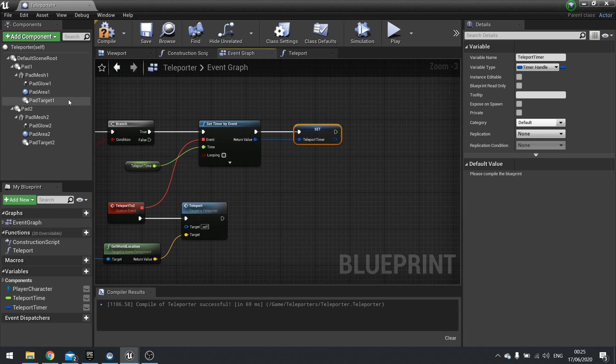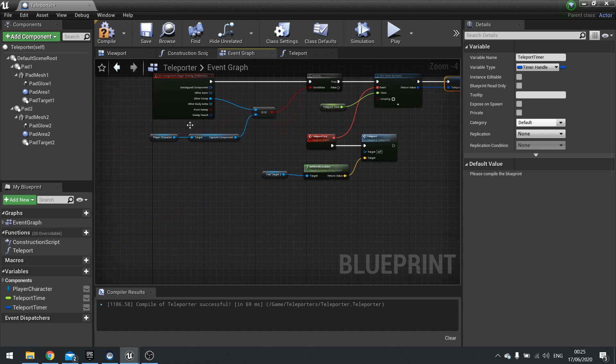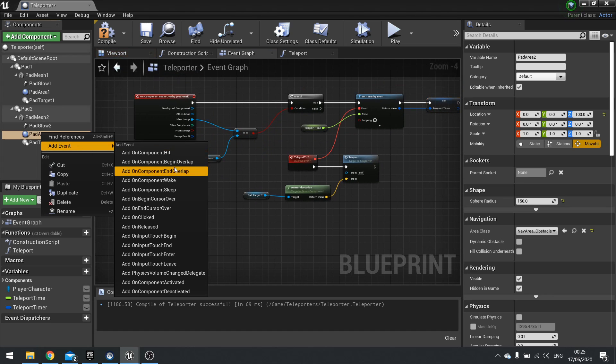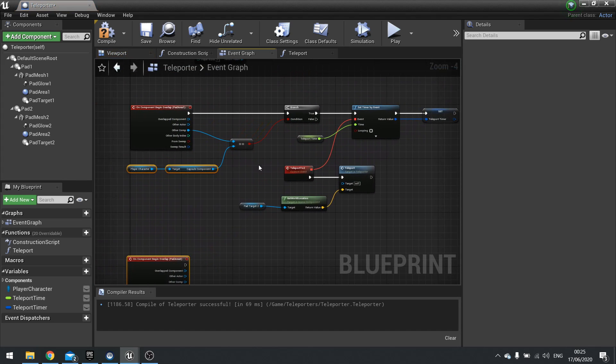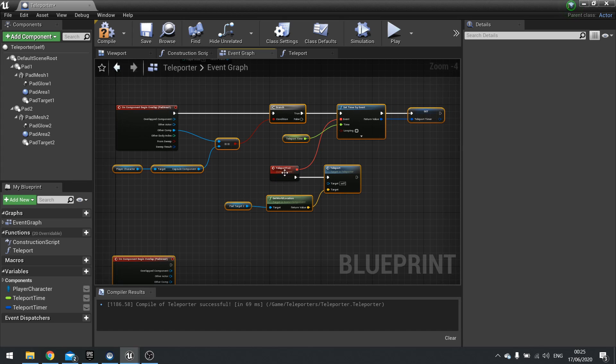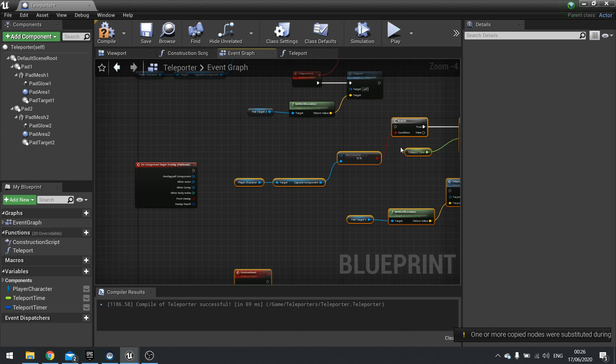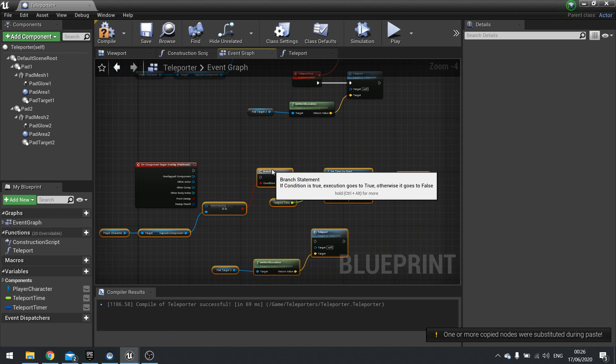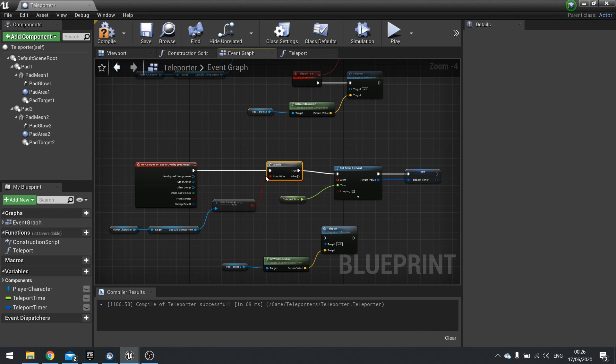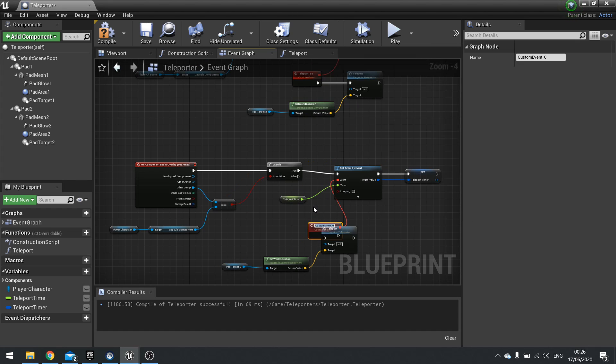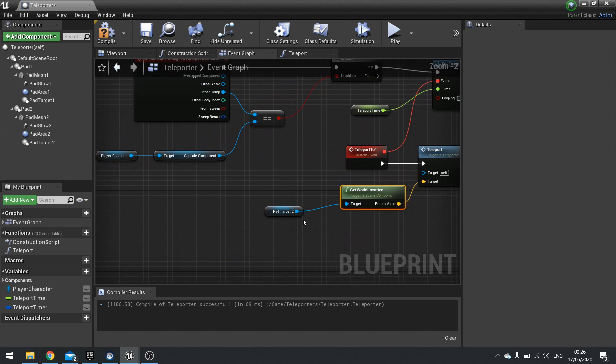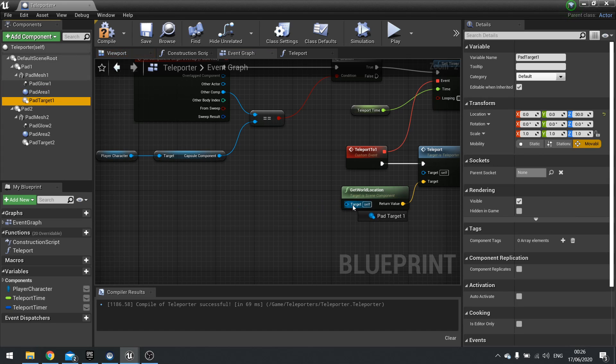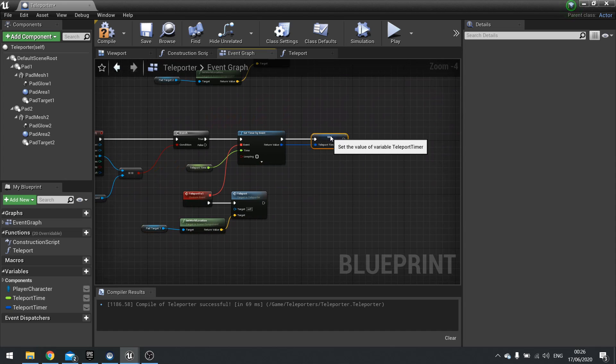For pad area two, we can duplicate all of this over. Let's right click on pad area two, add event, get overlap. You can pretty much copy all of it barring a couple of things. Let's copy all this, you don't want to copy the custom event because we make a new one. Copy and paste, plug that in, and do a custom event. This one's going to be called teleport to one. And pad target two we don't want, we want pad target one. So this one's going to handle the teleportation to pad one.